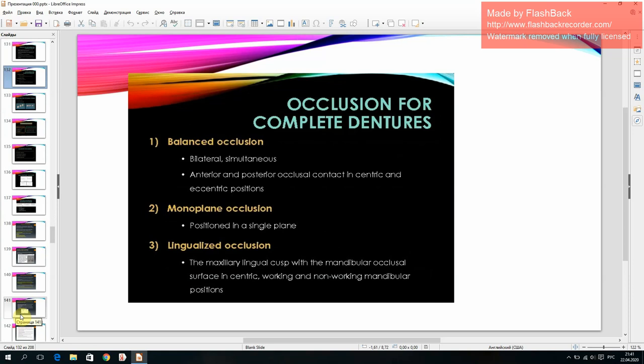Occlusion for complete dentures — balanced occlusion: (1) balanced occlusion consists of bilateral simultaneous anterior and posterior occlusal contacts in centric and eccentric positions; (2) monoplane occlusion positioned in a single plane; (4) lingualized occlusion — the maxillary lingual cusp contacts the mandibular occlusal surface in centric, working, and non-working mandibular positions.